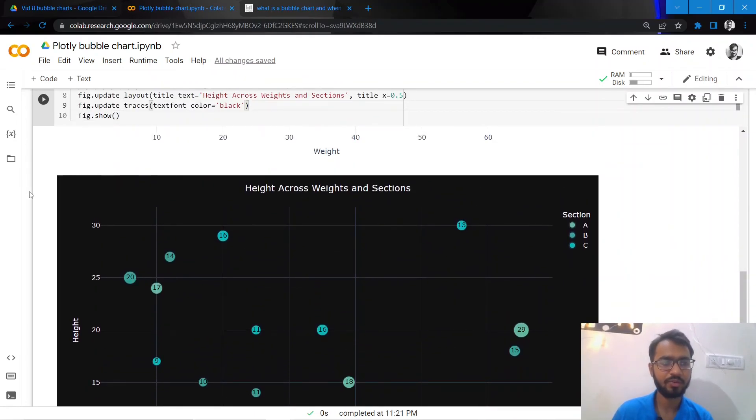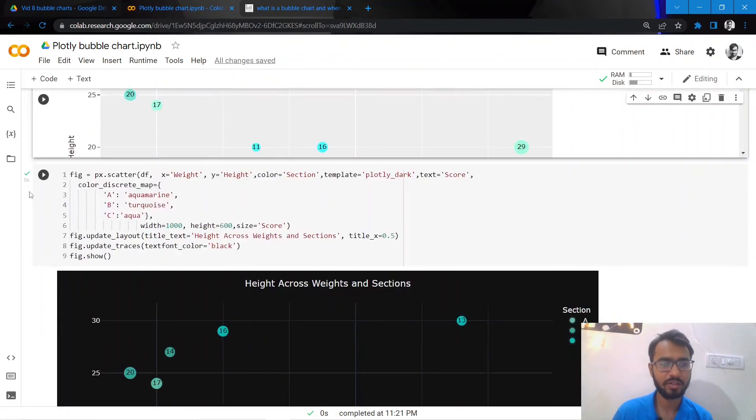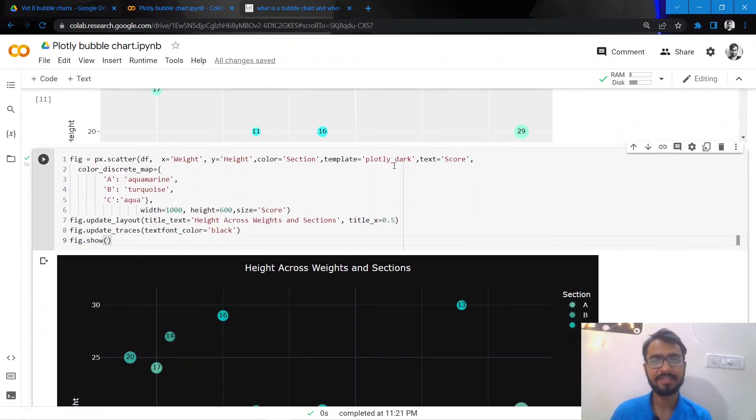So what I'll do is I'll use the dark theme to create my chart. How we can do that is by simply adding this attribute which is template equal to plotly_dark.